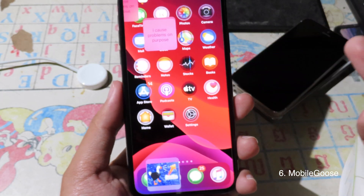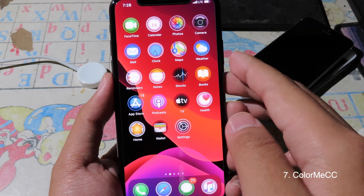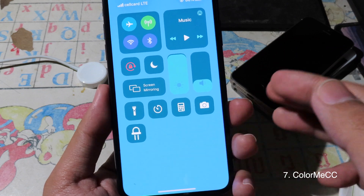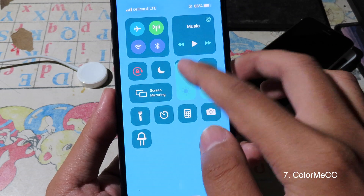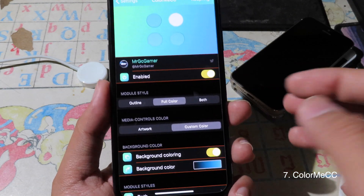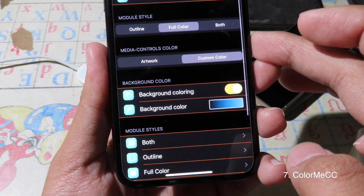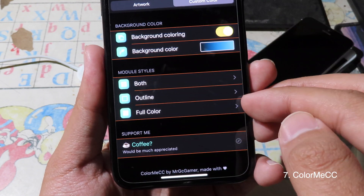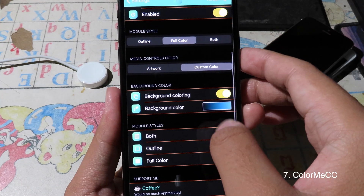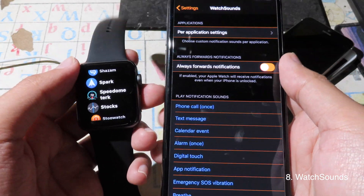Color Me CC allows you to change the color in the Control Center. You can have a custom background, custom outline, and even customize the brightness and volume colors. In Settings, go to Color Me CC, select the module style, customize the media control color, and select the color for outline or full color. Then go back and hit the spring to confirm.